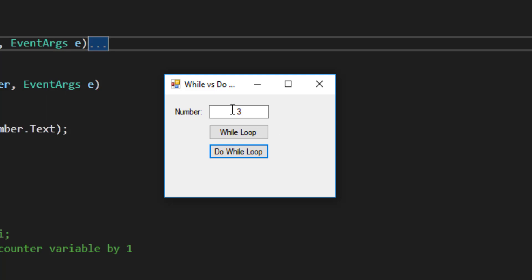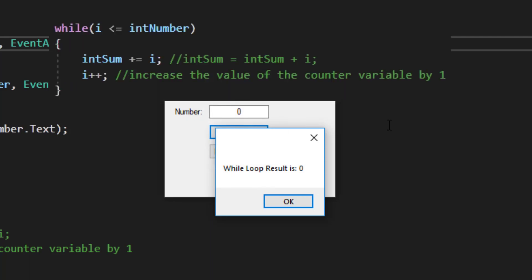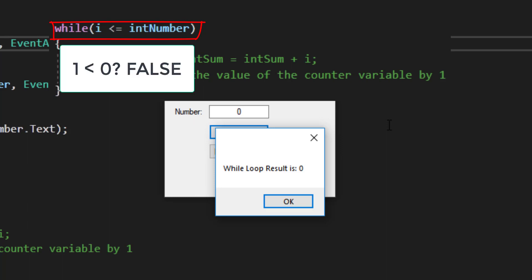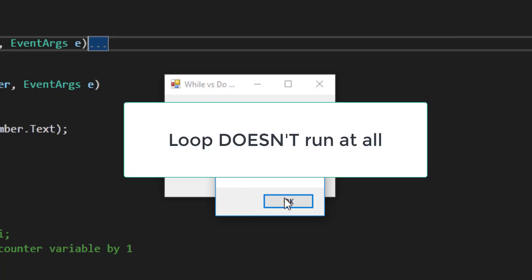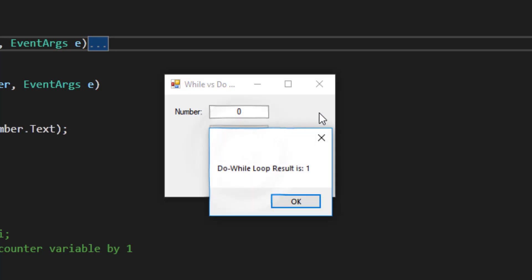Let's show a scenario where that is not true. If I type a 0 and click the while loop button, the result I'm going to get is probably what you were expecting, which is a 0. In the while loop structure, I ask the question, is my i less than or equal to my intNumber before I loop? And in this case, the answer is no. i is a 1, and the number the user typed is a 0. So the criteria for the loop is not true, and therefore the loop doesn't run at all. The result, however, when we click on the do while loop, might surprise you.